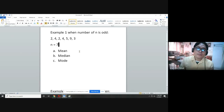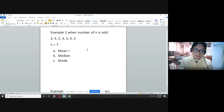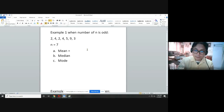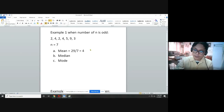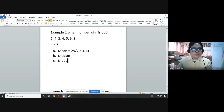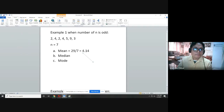For the first requirement, solve for the mean or average. Get the total of all your data using your calculator: 2 plus 4 plus 2 plus 4 plus 5 plus 9 plus 3 equals 29 defects. Divide by the number of data, which is 7. That gives us a mean of 4.14. Please box or encircle your final answer.